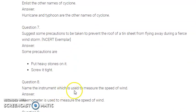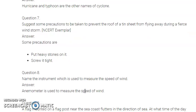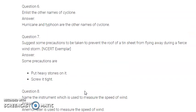The next question: name the instrument which is used to measure the speed of wind. The instrument used to measure the speed of wind is known as an anemometer. These are the extra questions related to this chapter. I hope these are clear to you. If you have any doubts, you can ask me. Thank you and God bless you.